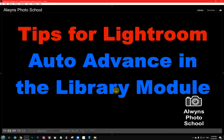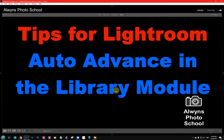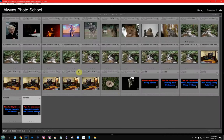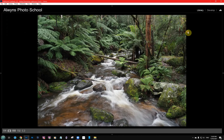Hi, it's Alman from Alman's Photo School again. The next tip for Lightroom is a really cool one which I use constantly. It's using what's called Auto Advanced when you're in the library module. Let's go into our grid — what it's for is when you're comparing a lot of images very similar to each other and you've actually rated them.